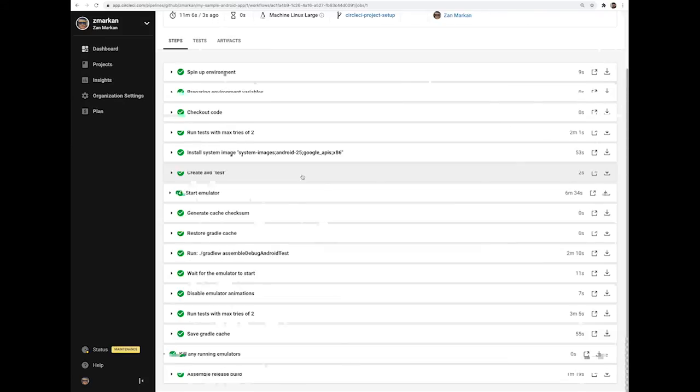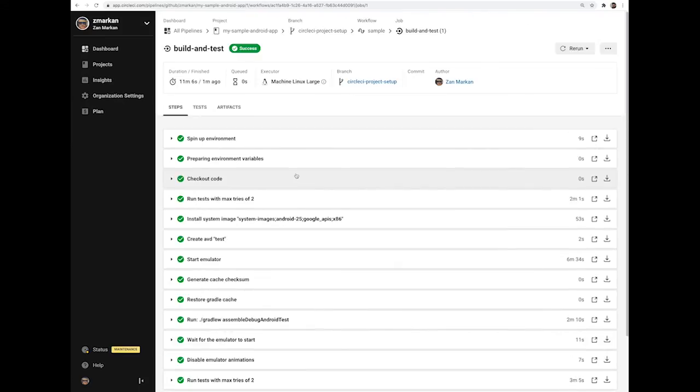Once everything has completed, you would see either a green success or red failure badge at the top.